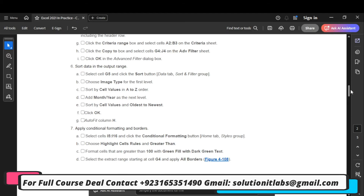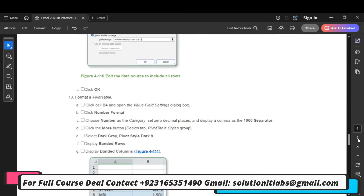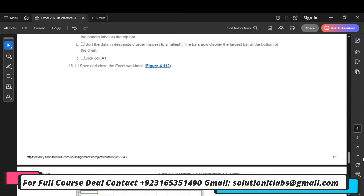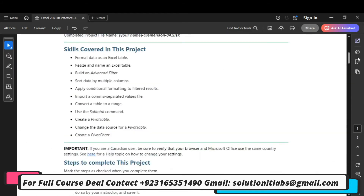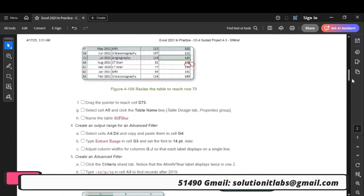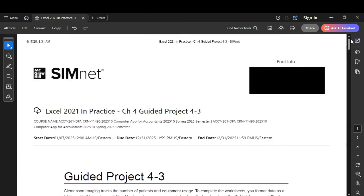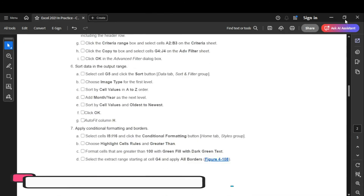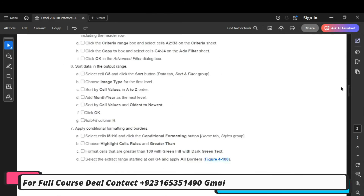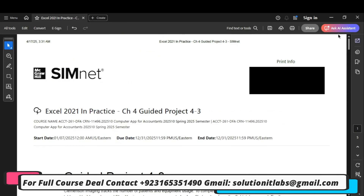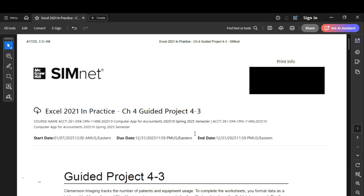I am a professional. If you want me to do this assignment or this complete course, contact me on my website, Gmail, or Instagram ID given below in the description. Thank you, I hope you liked the video. Do subscribe to my YouTube channel. See you in the next video.